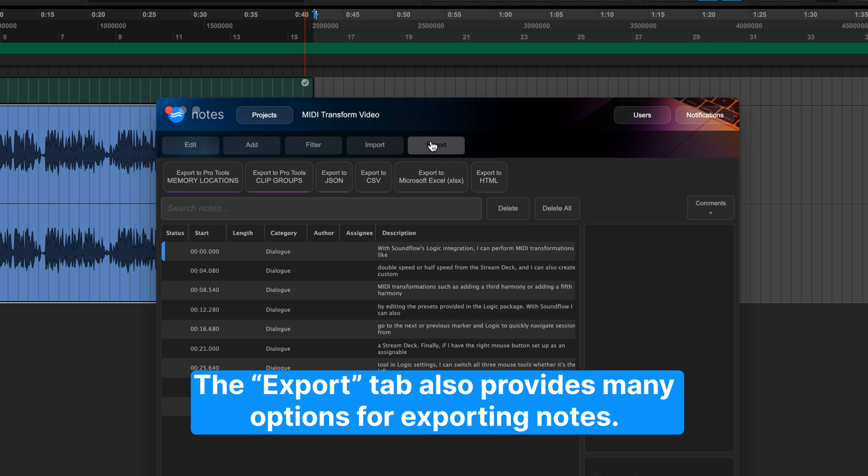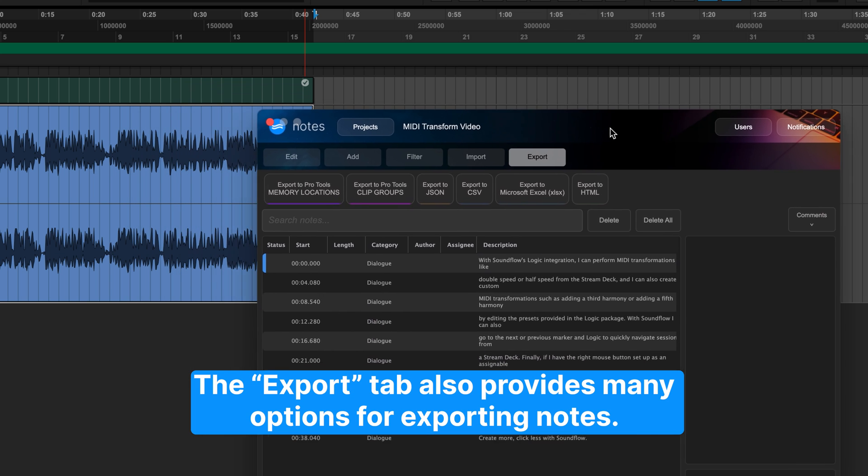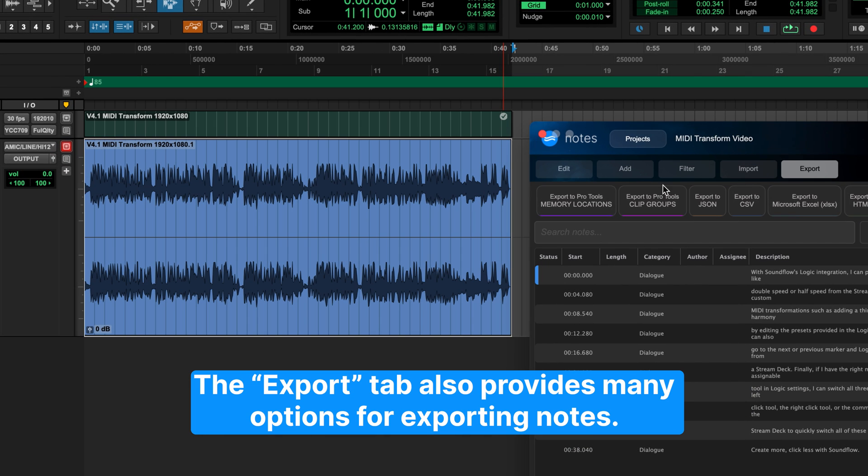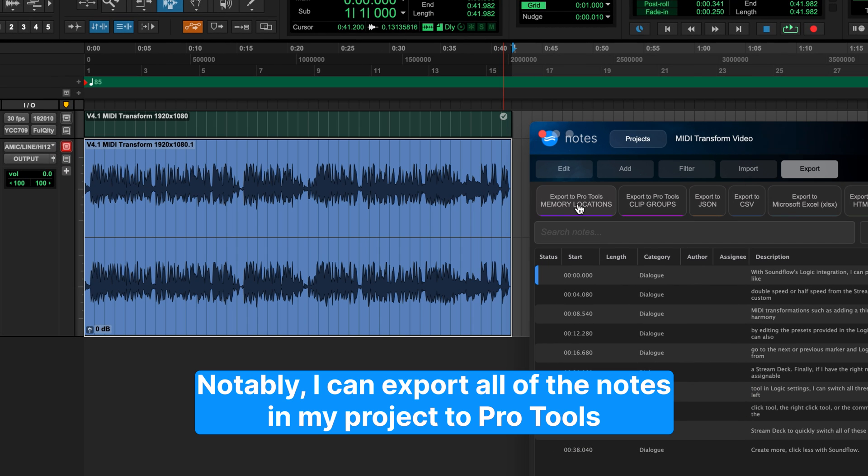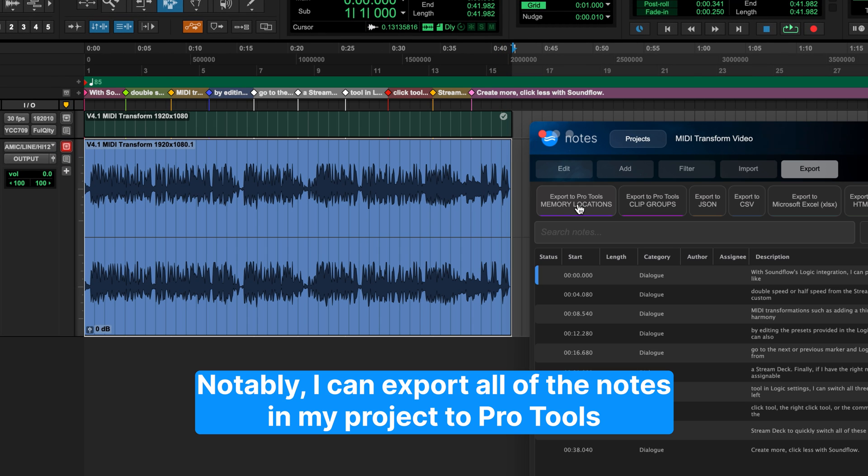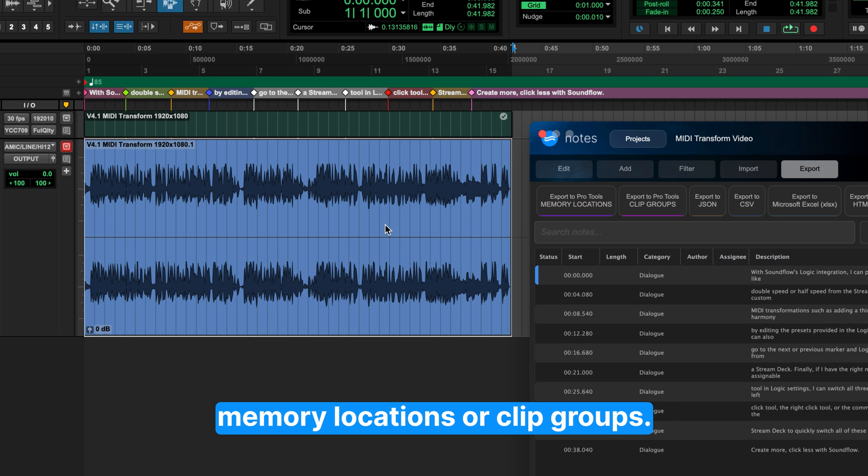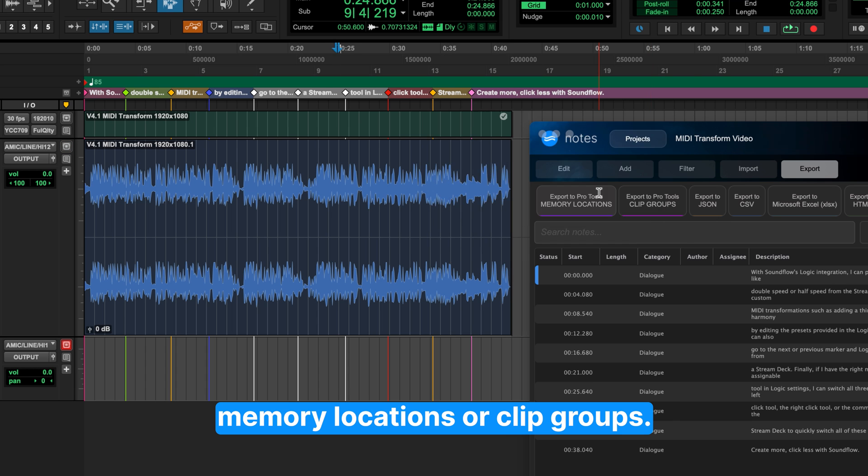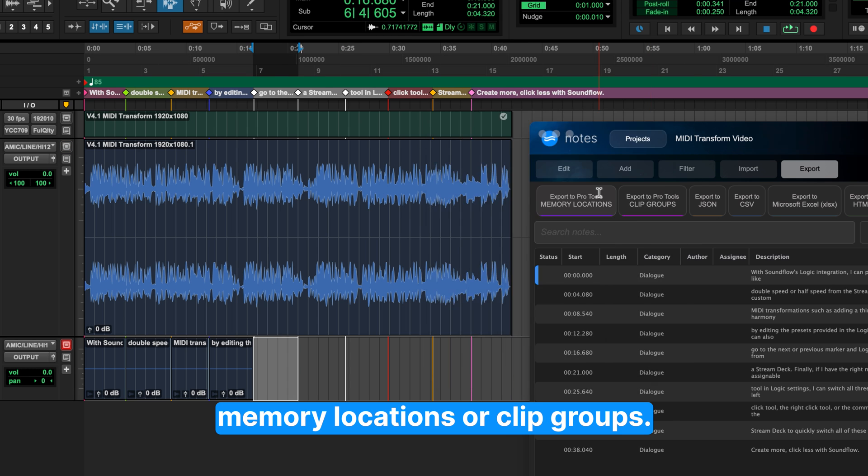The Export tab also provides many options for exporting notes. Notably, I can export all of the notes in my project to Pro Tools' memory locations or clip groups.